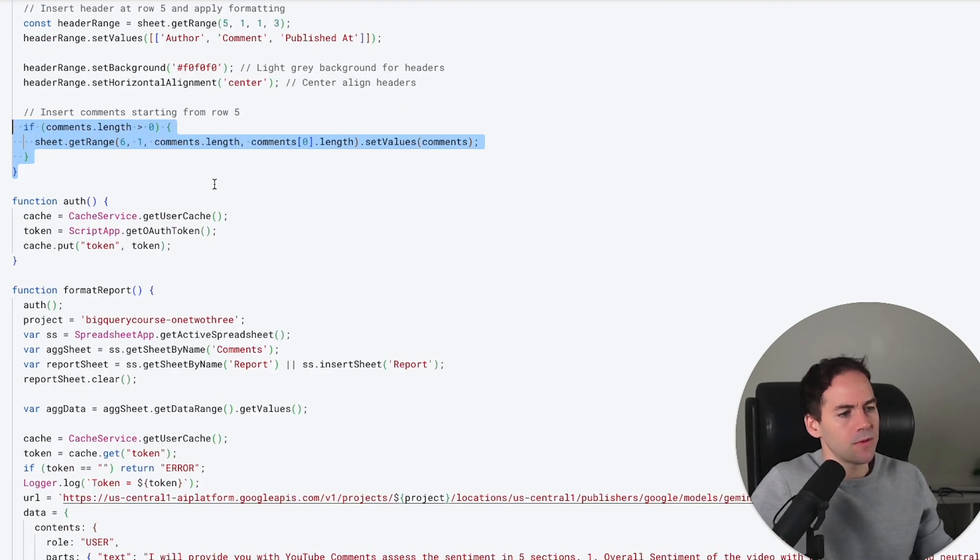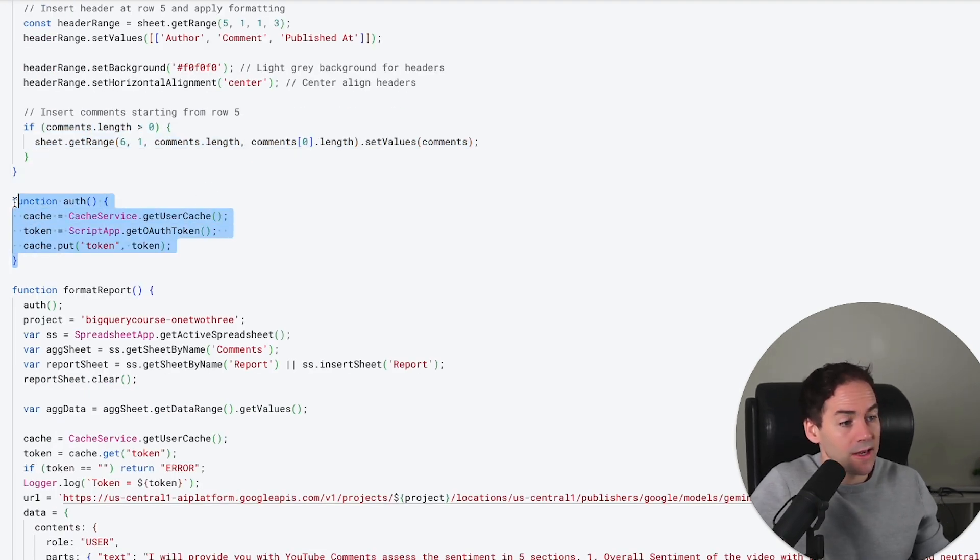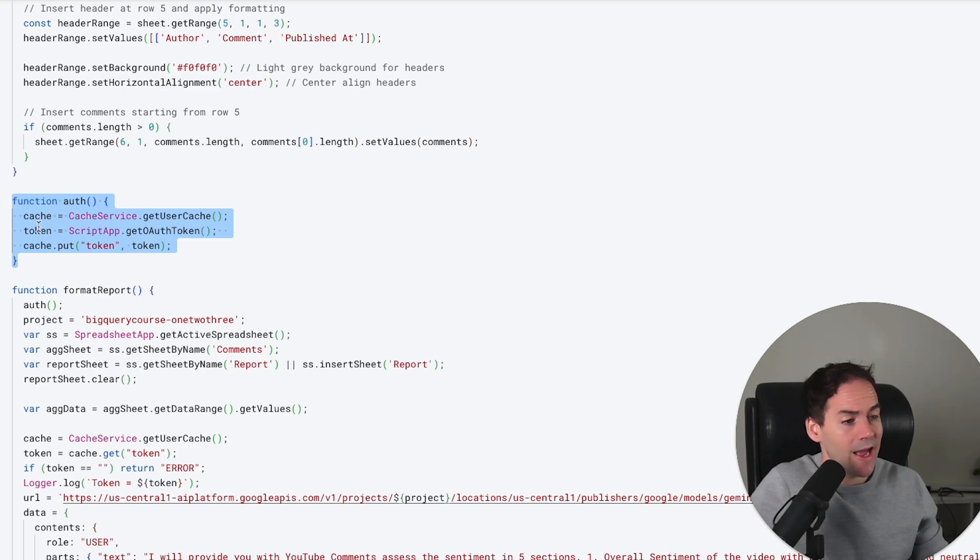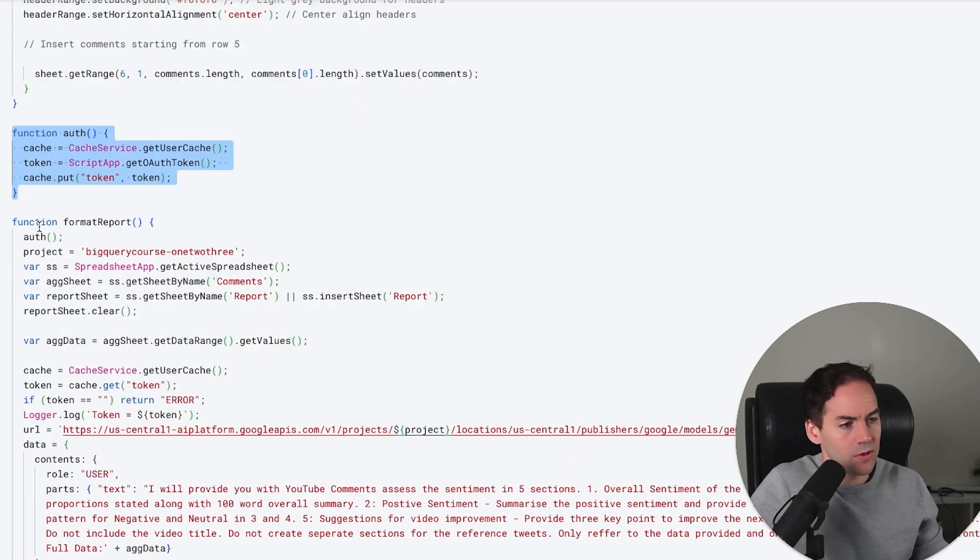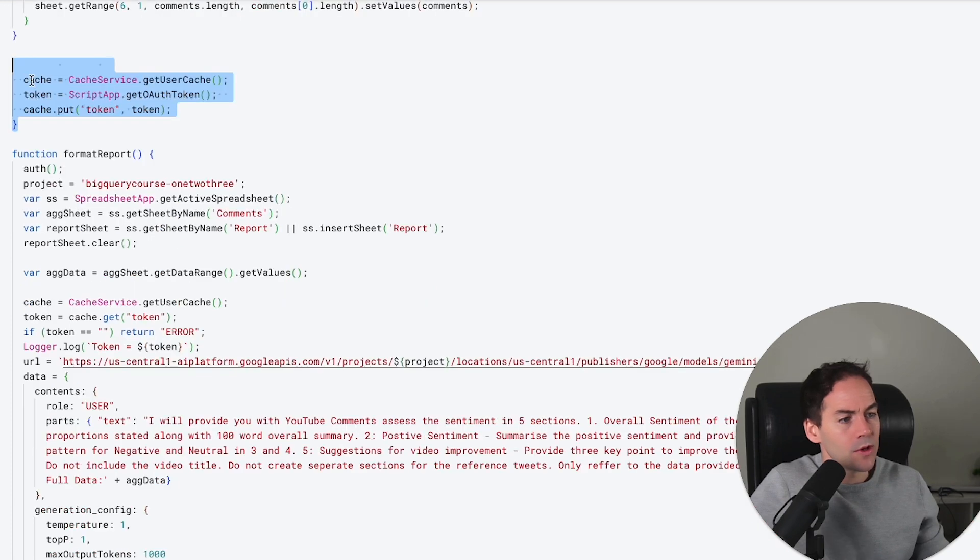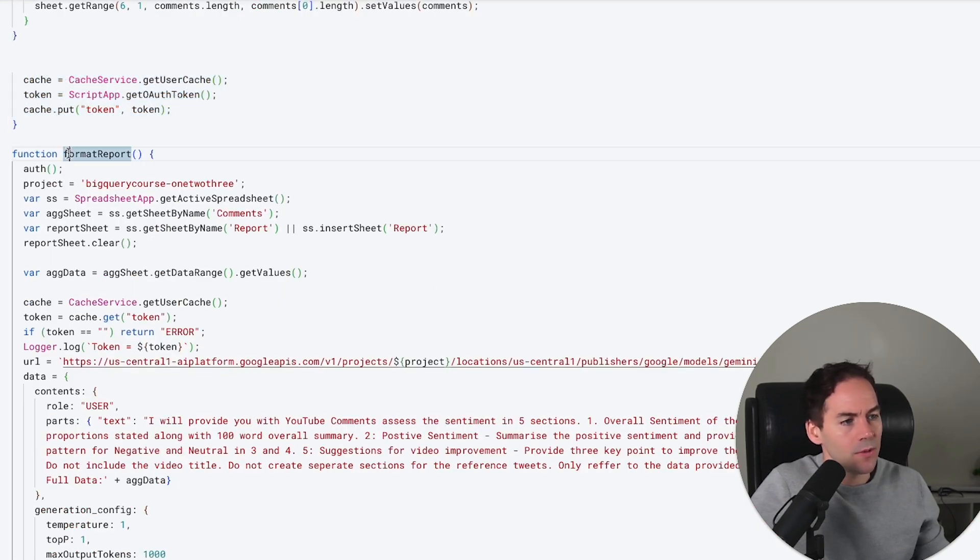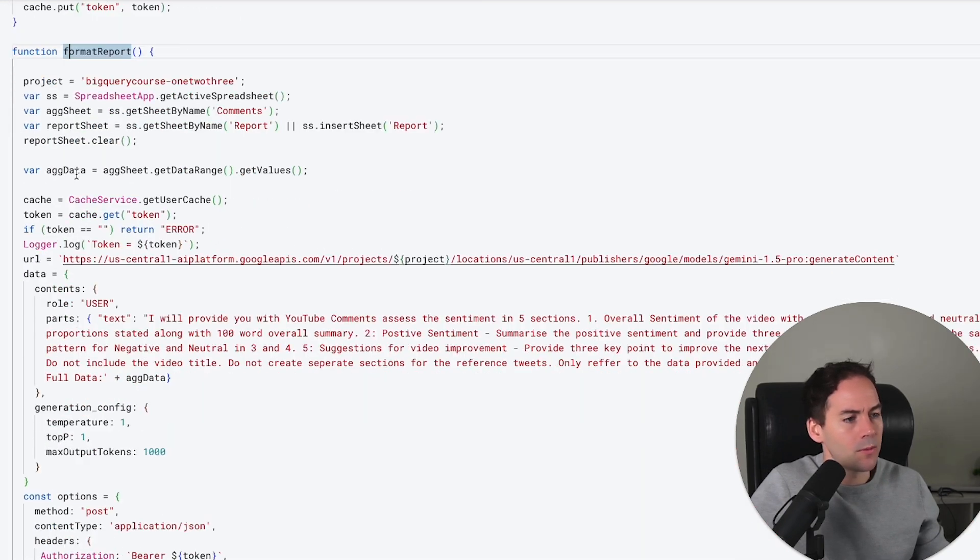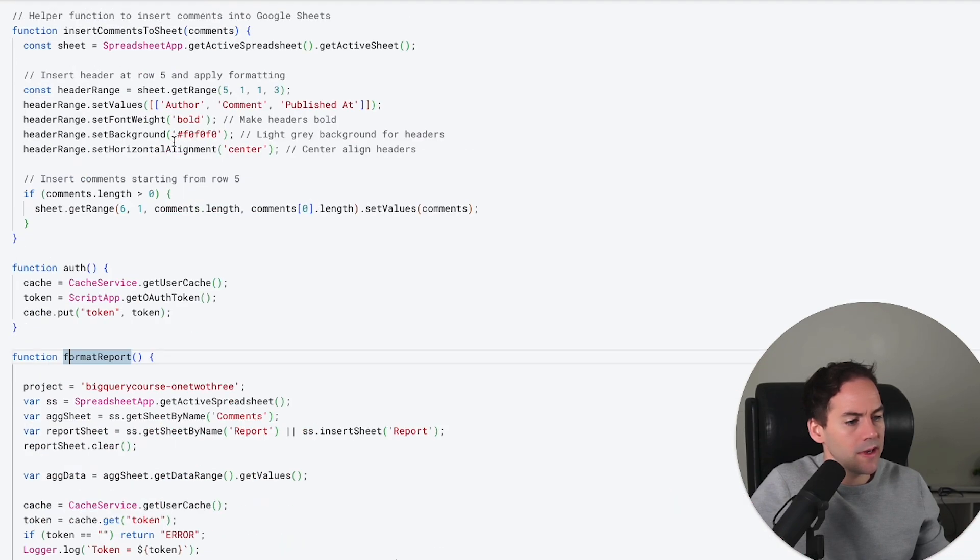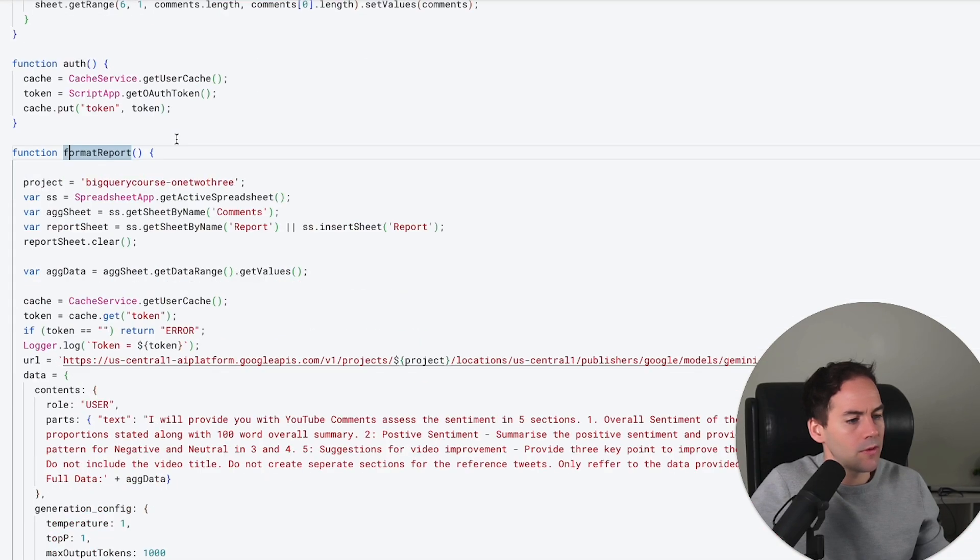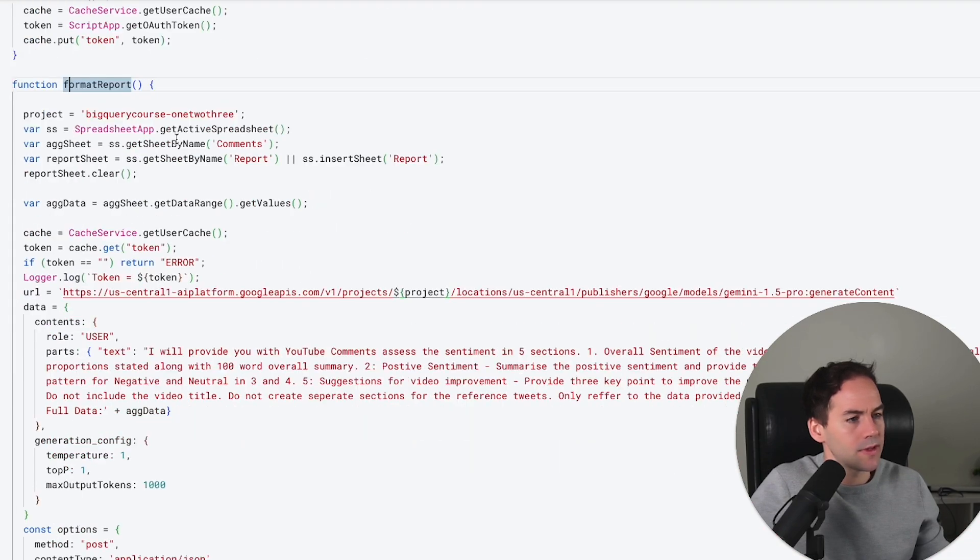The next thing we need to do is auth ourselves. This is to be able to activate Gemini within our project because we have to auth ourselves within Google Cloud. We're using this auth function, which is another helper function. We're using that within the formatReport function. Out of the two functions, this one's for the first page and then the formatReport is for the second page.